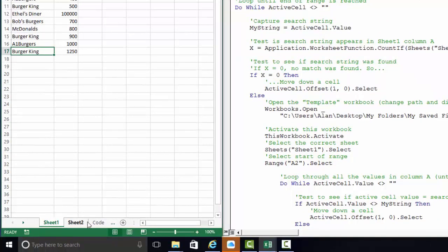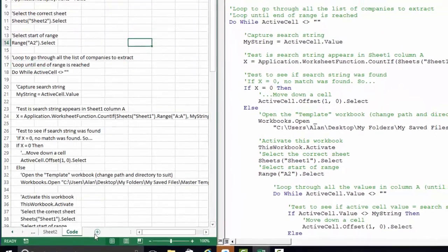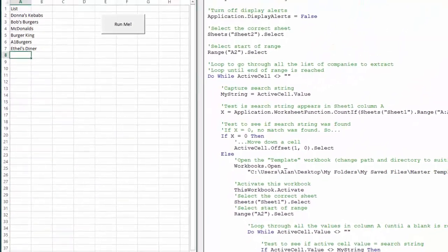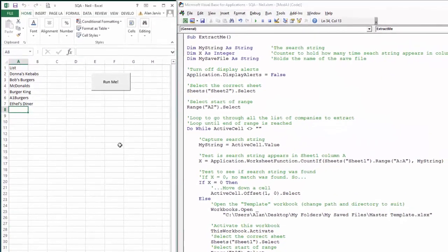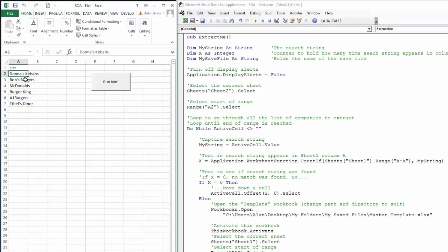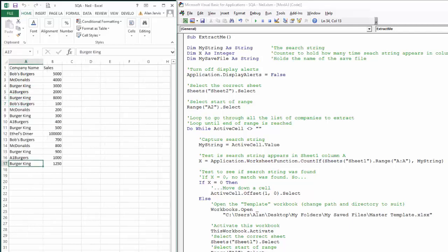There are three tabs: Sheet 1, Sheet 2, and Code. Code is where you'll find the VBA code, and Sheet 2 is where the macro will be executed from. This particular subroutine is attached to the 'Run Me' button. On Sheet 2 we have a list: Donna's Kebabs, Bob's Burgers, McDonald's, Burger King, and Ethel's Diner.